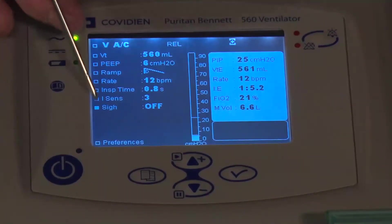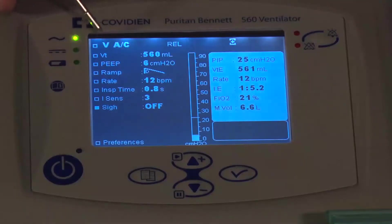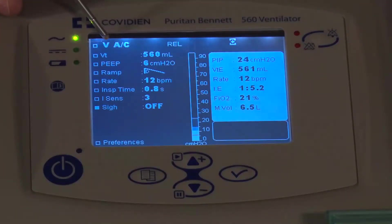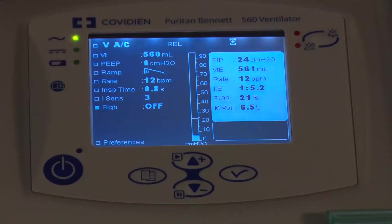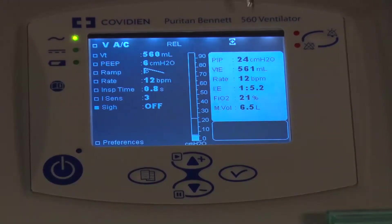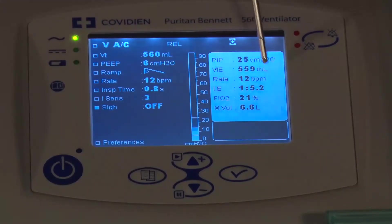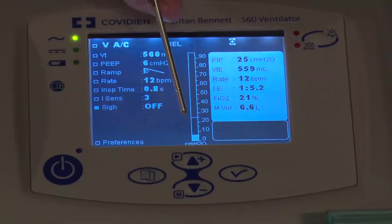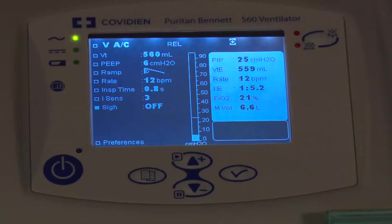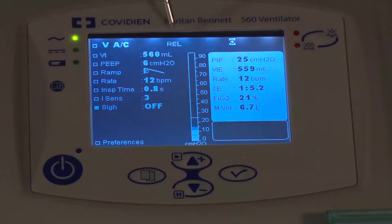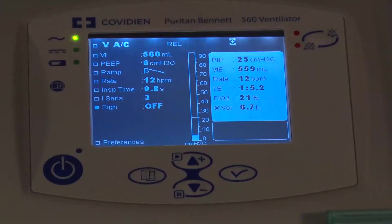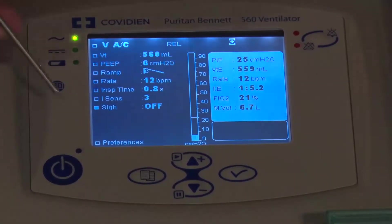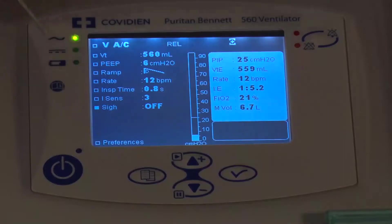I've done all my primary settings for AC volume control. This shows the current settings and the patient data information. This is my display of the pressure bar, which lets me know I'm doing relative pressure.